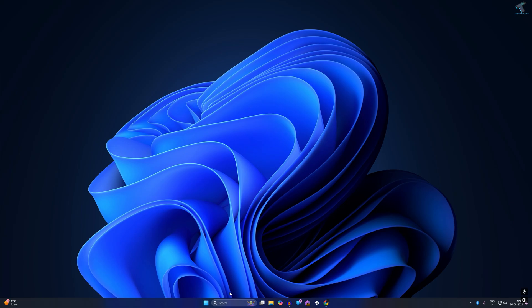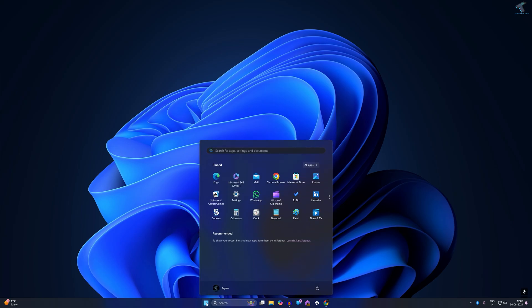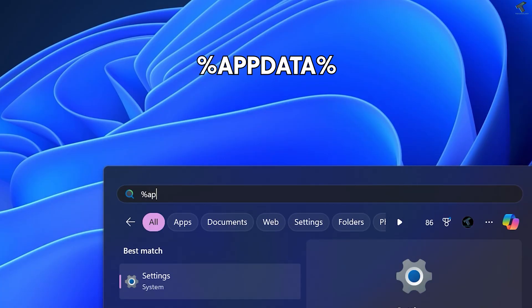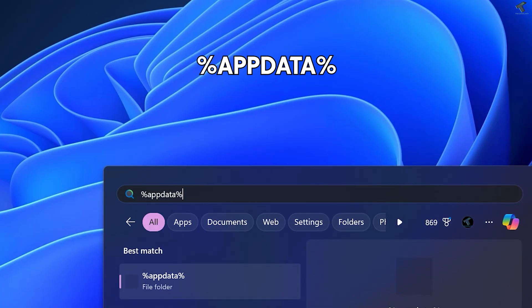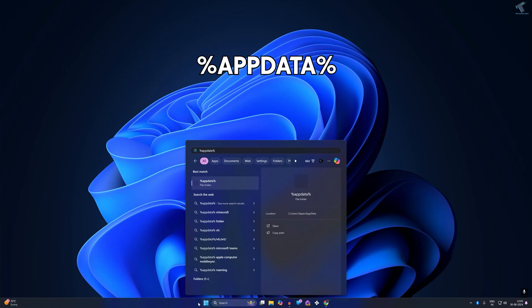First, what you have to do is go to your Start or search window and type in %appdata%. After typing this command, press Enter from your keyboard.